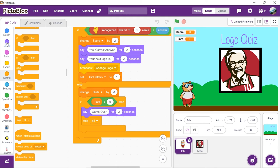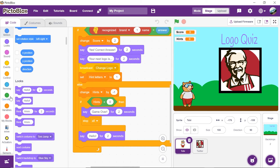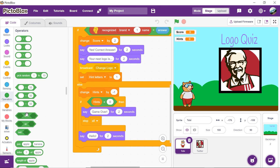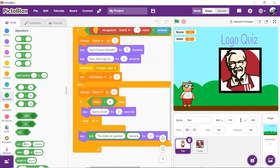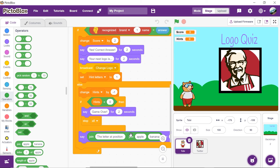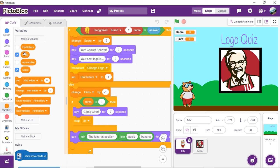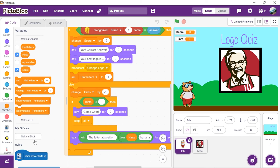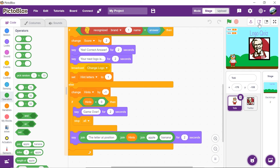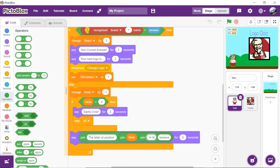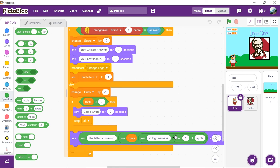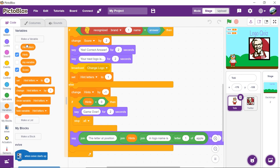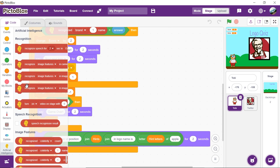Now, we will make Tobi say out loud the letters one after another. Thus, place a say block. Drag and drop the join block from the operator's palette into the space given. Write the letter add position into the first input and place another join block into the second input. Drag and drop the hint letter reporter block into the first input and add another join block into the second input. Let's minimize the stage for a little while to get a better view of the code. Write in logo name is into the first space. Place another join block into the second. Place the hint letter reporter block into the first input and recognized brand names in the second input.